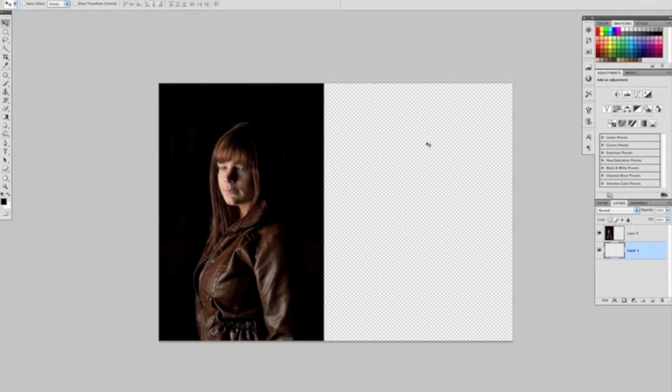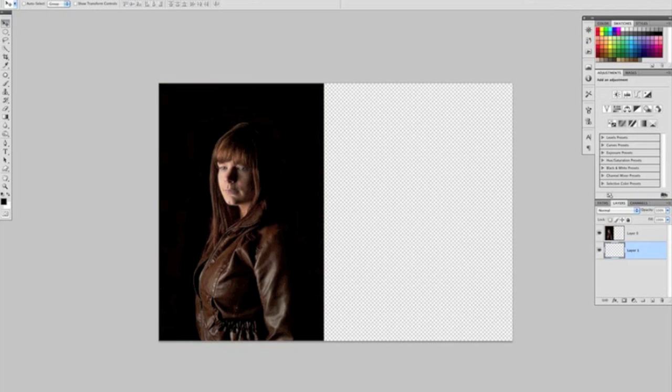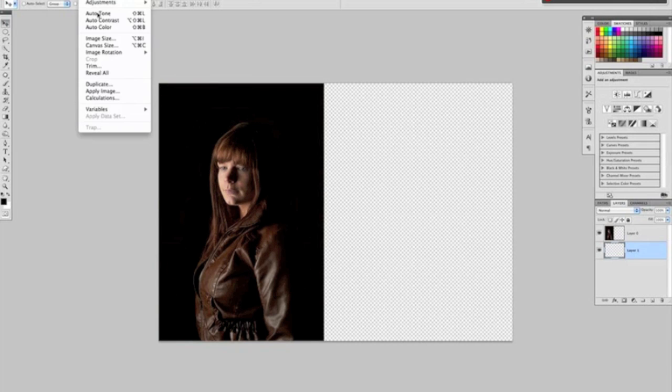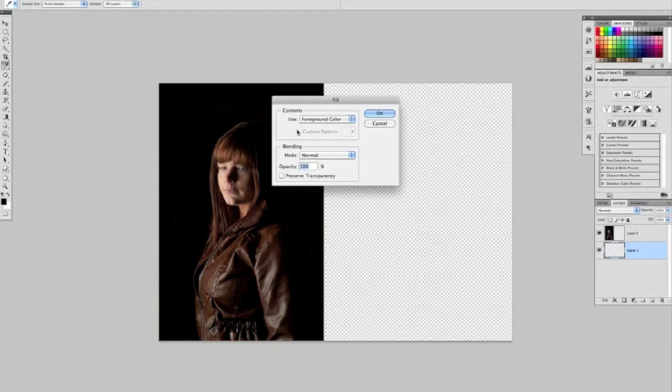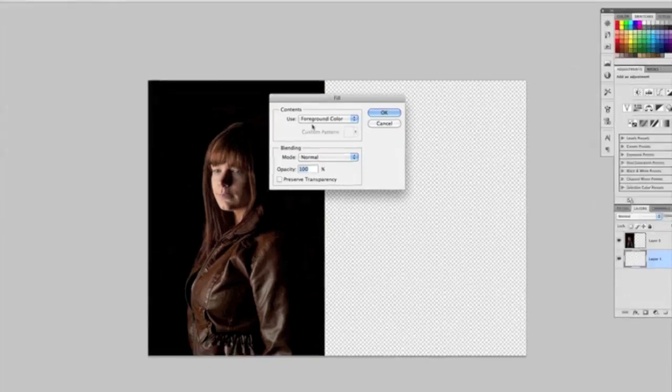And then all I'll do is—I'll go to the Image menu at the top of the screen... sorry, try again—we'll go to Edit